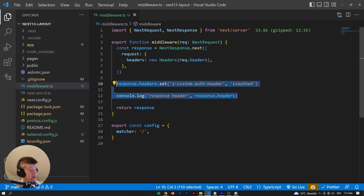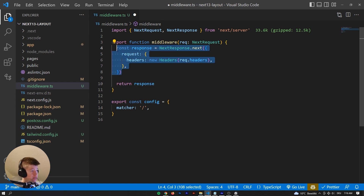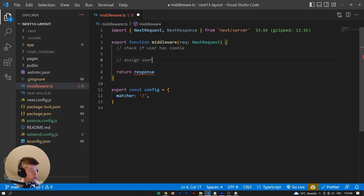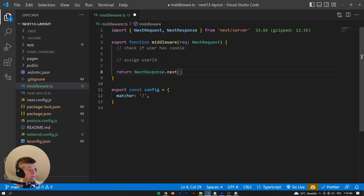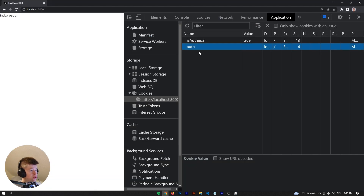That's pretty much all there is to working with headers and cookies. I'll link the original documentation and further reading if you want to go deeper. Those are the basics, and I think they'll cover about 95% of use cases. For example, in a real production application you could check if a user has a certain cookie, and if they don't, you assign them a user ID — a common use case.